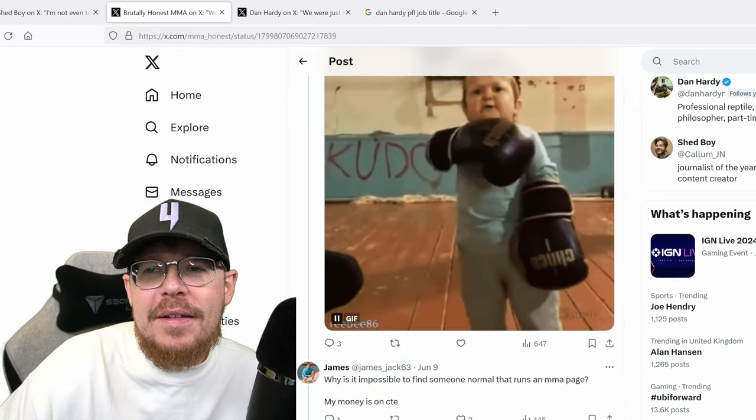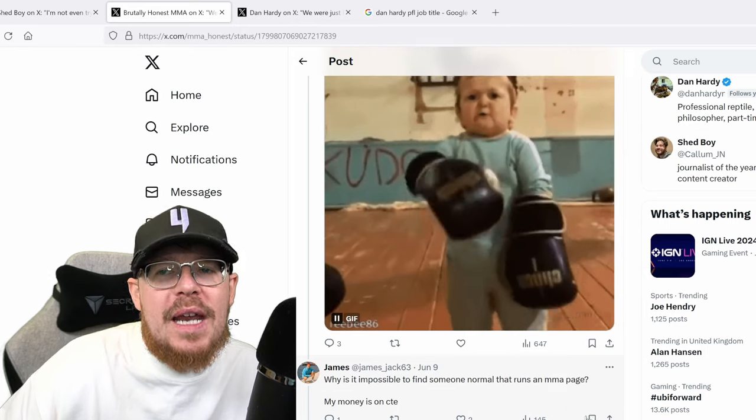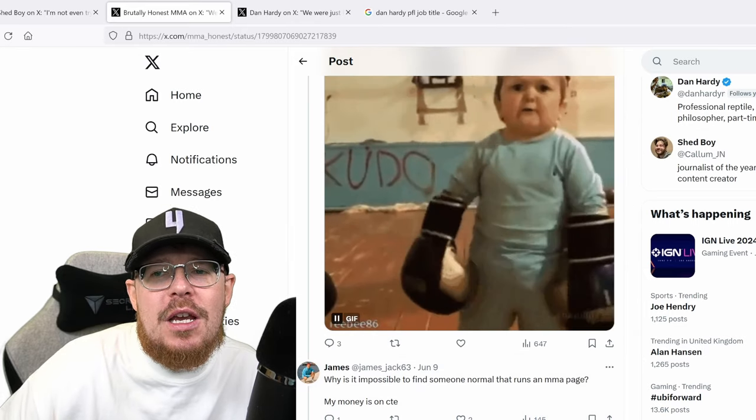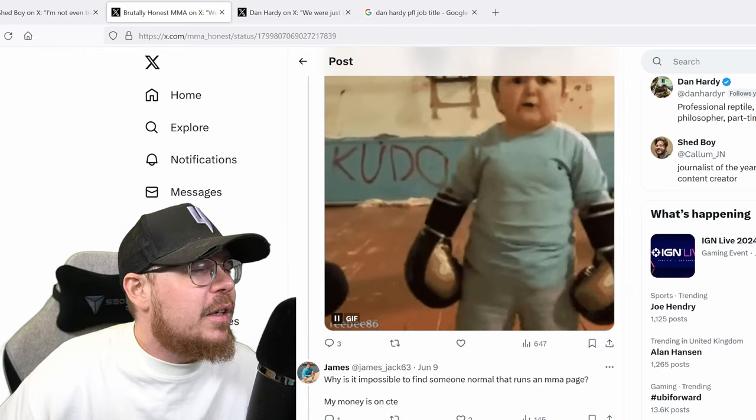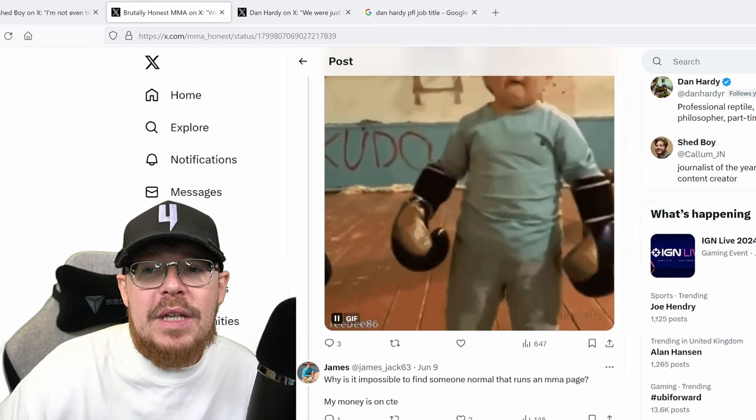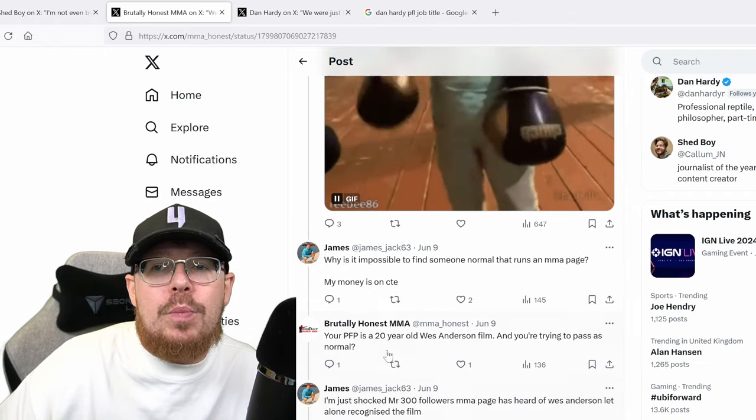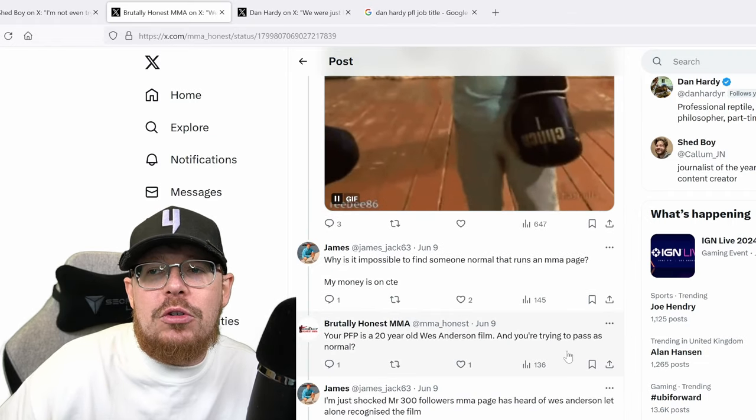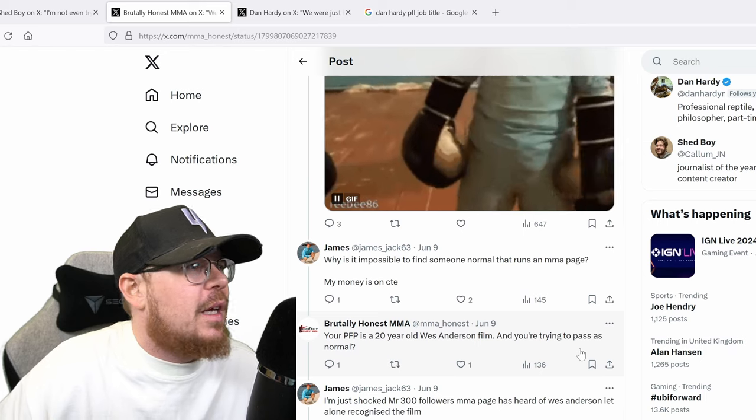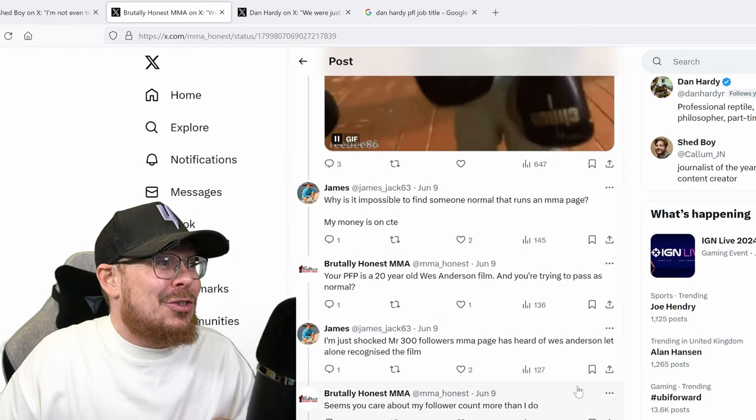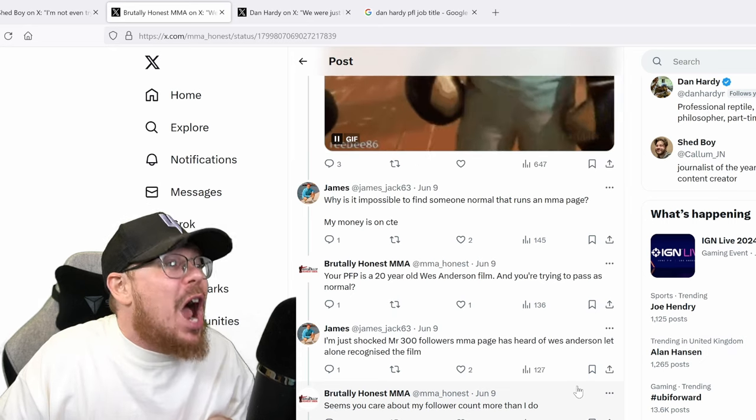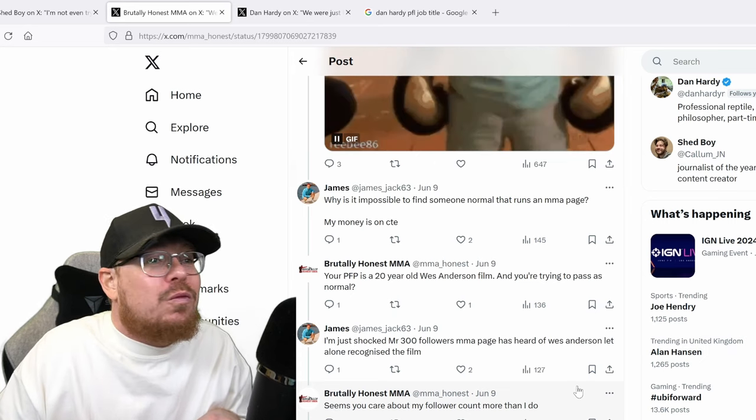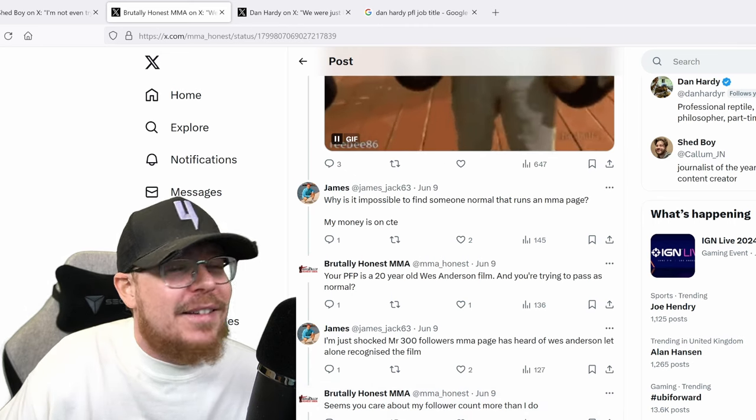Why is it impossible to find someone normal that runs an MMA page? My money is on CTE. I had a go at this guy because all these guys have weird profile pictures. I mean mine's one of my logo but your profile picture is a 20 year old Wes Anderson film and you're trying to pass as normal. I mean like, I'm a normal person on the internet with a Wes Anderson film picture of Willem Dafoe head.